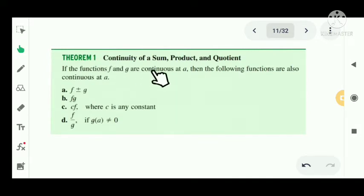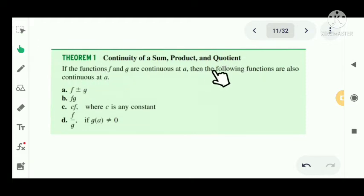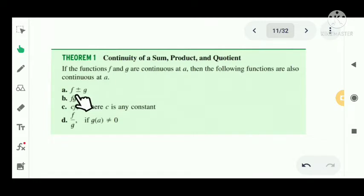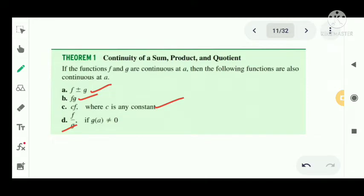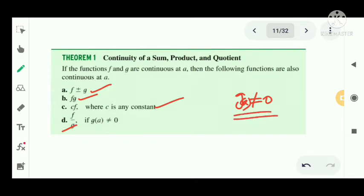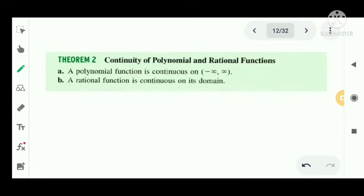Next, properties of continuity: sum, product, and quotient. If functions f and g are continuous at a, then the following are also continuous at a: f plus or minus g (sum and difference), the product f·g, the scalar multiple c·f where c is any constant, and the quotient f/g provided g(a) is non-zero.